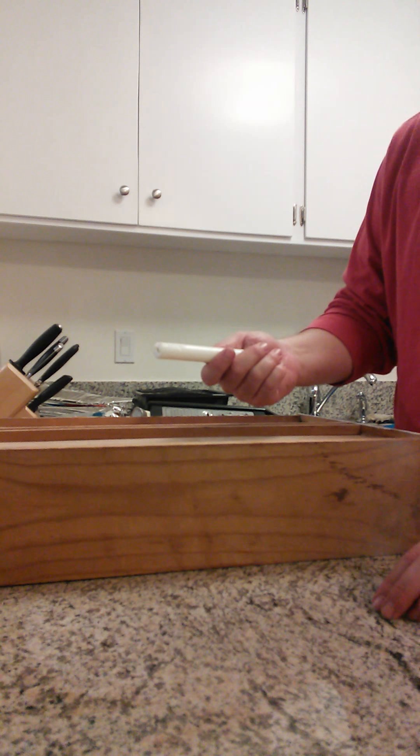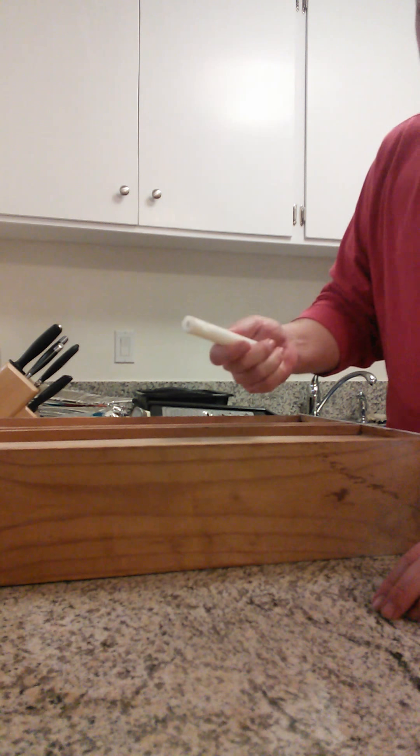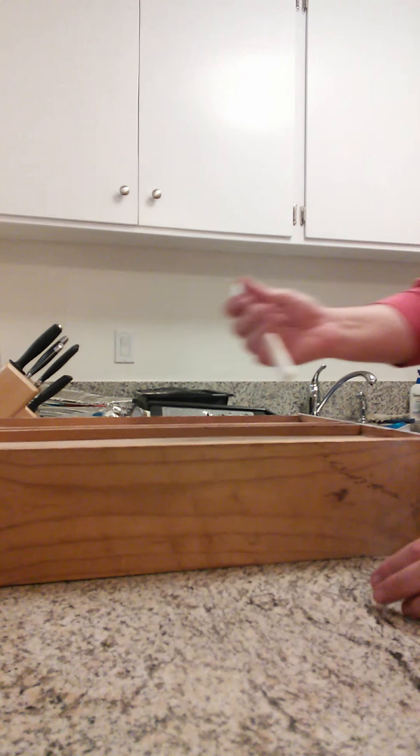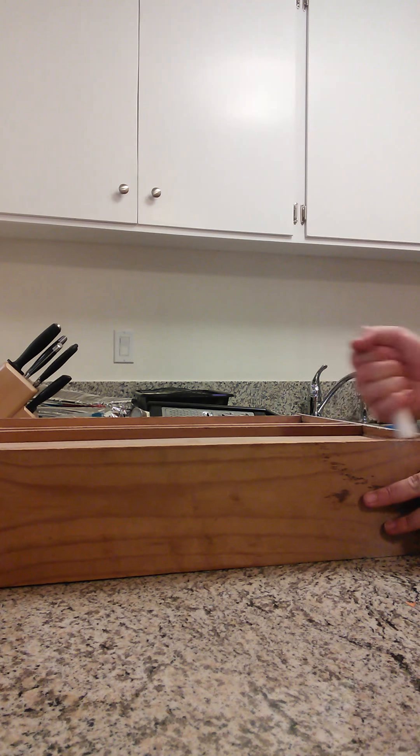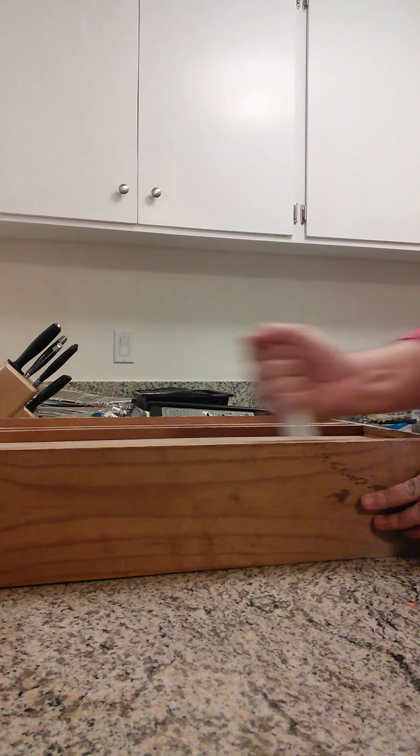Now the next thing I'm going to do so that this drawer operates well going in and out is take a regular candle here. What I'm going to do is, at about a 45-degree angle to the corners, just rub a layer of wax on the rails. Once the corners are done, I'm going to actually just go ahead and rub it flat on the rail itself.